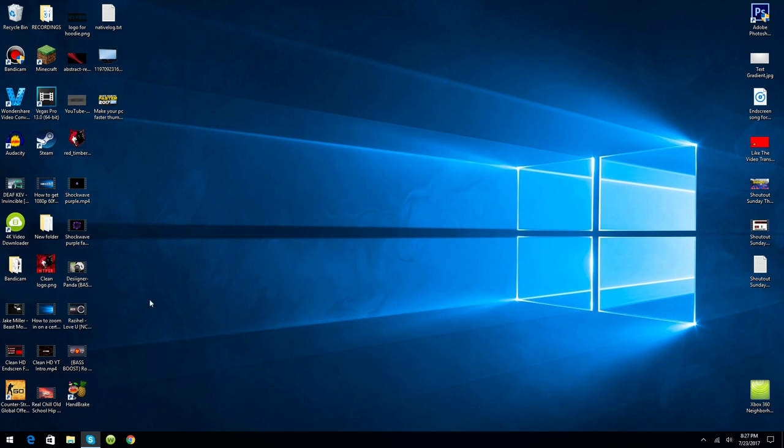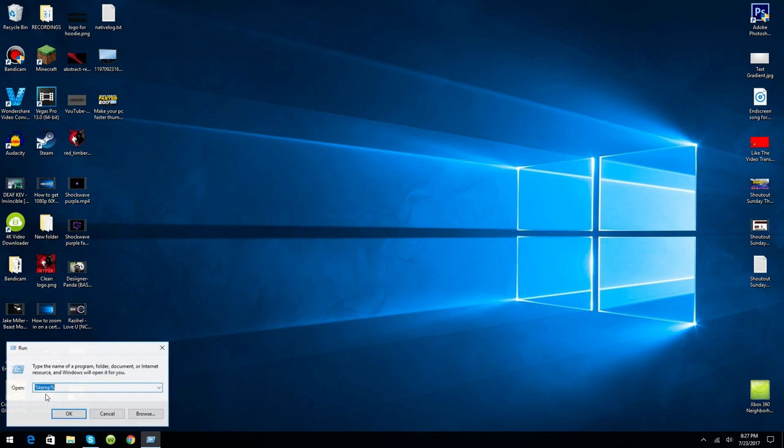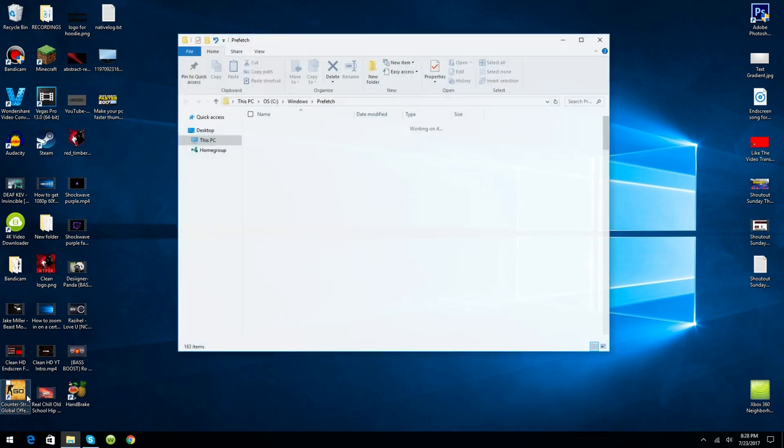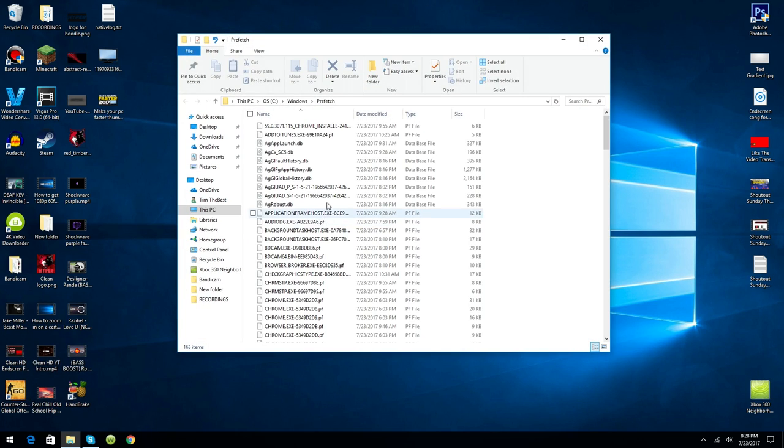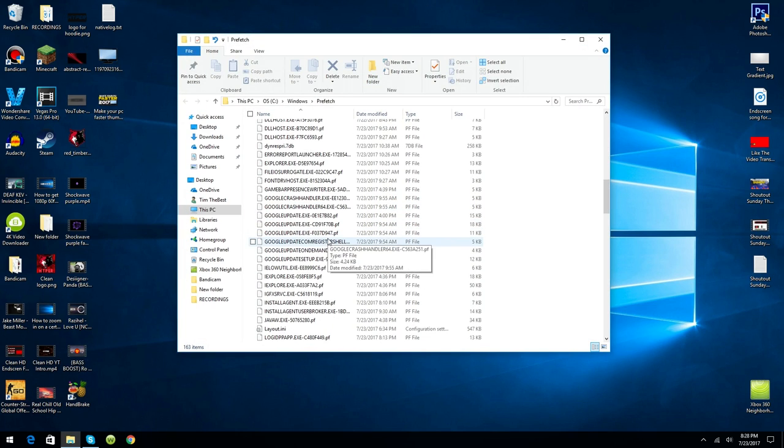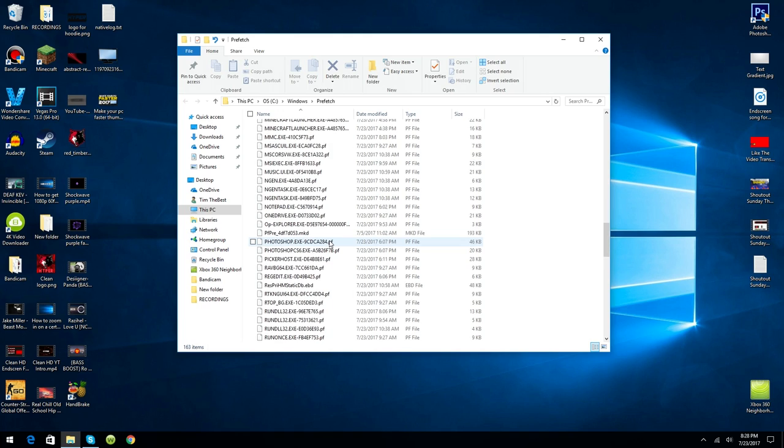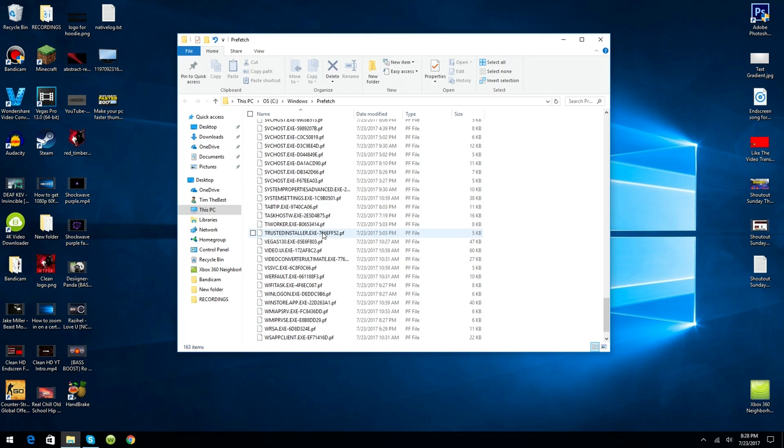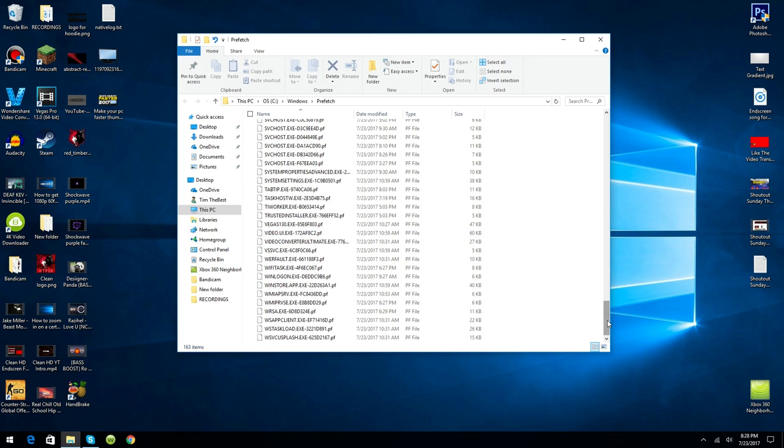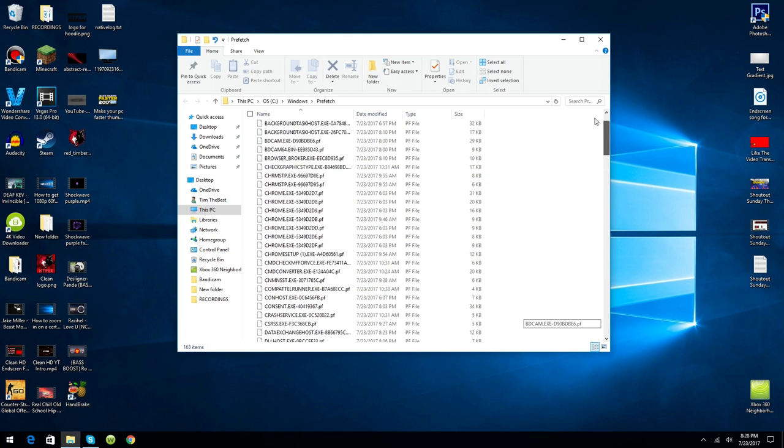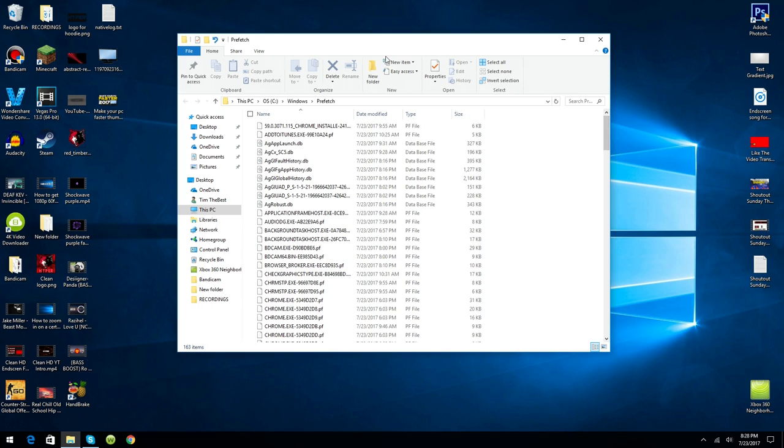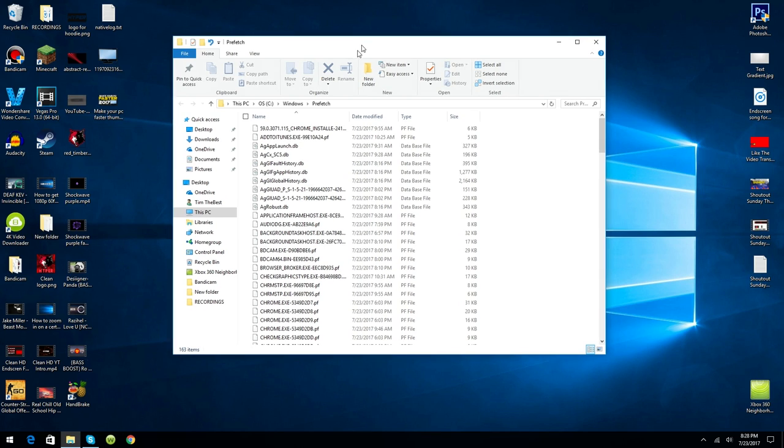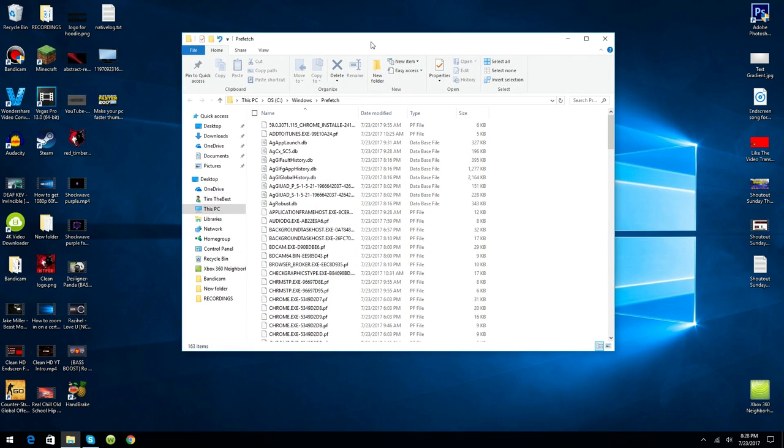Now you want to go back to Run and search Prefetch. This folder is definitely going to have way more files than percentage temp percentage, so this will help you a little bit more than the previous one we did.